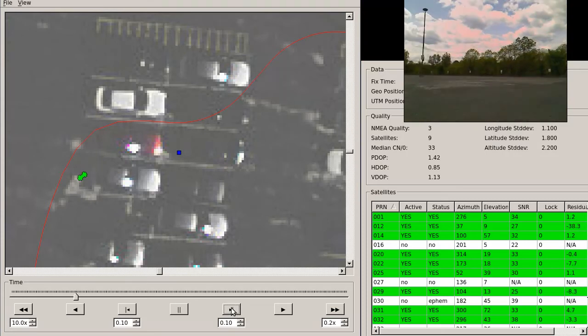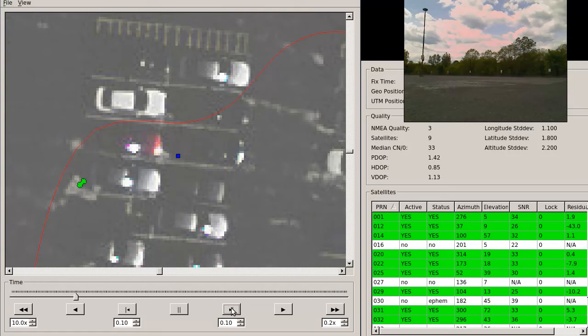During this time, the residuals for every other satellite go up as well, likely as the receiver is attempting to compensate and incorporate the one faulty reading.